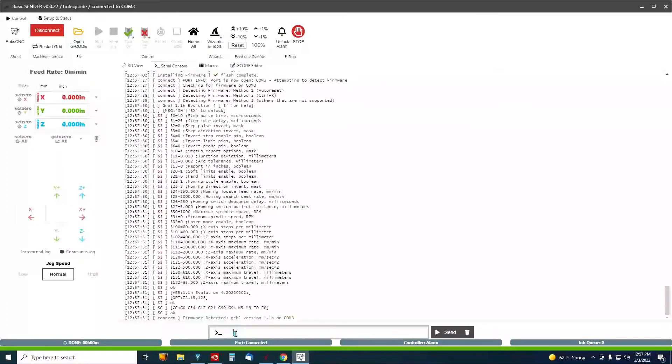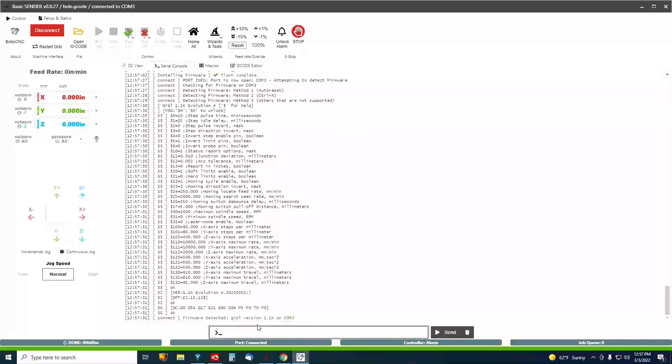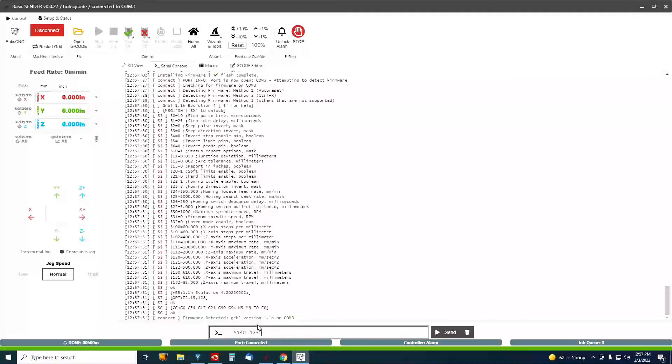Okay, down here I'm going to type, I need to change my X axis maximum travel. So I'm going to put dollar sign 130 equal 1280.